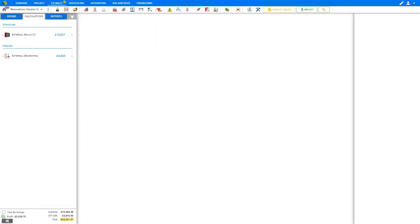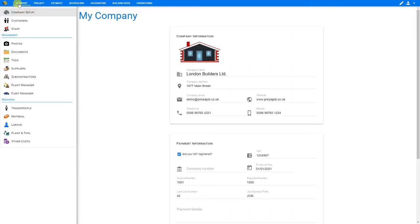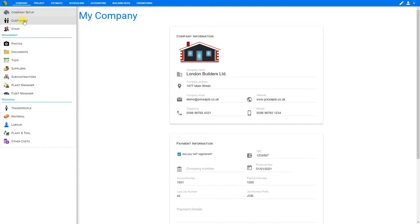To access the project management settings, click on the company tab here in the top navigation toolbar. In the left hand pane you'll see a variety of project management tools starting with company setup, customers, and staff. Let's start with company setup.